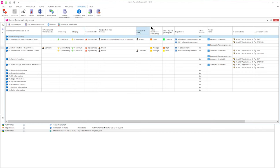Connected risks, owner, likelihood, impact and regulations, connected processes and applications.